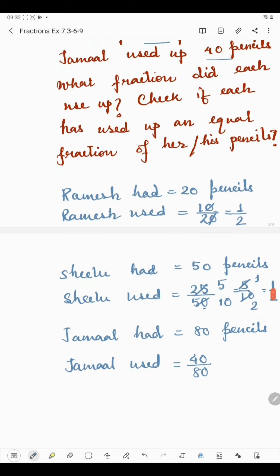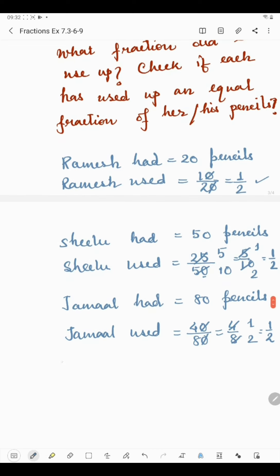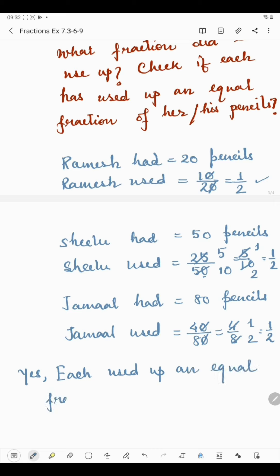Jamal used 40 pencils out of 80. If we cancel the zeros, the fraction becomes 4 by 8. Now 4 and 8 both come in the 4 times table: 4 times 1 is 4 and 4 times 2 is 8, so the fraction becomes 1 by 2. We have observed that each person used up the same fraction of their pencils. So yes, each used up an equal fraction of their pencils.